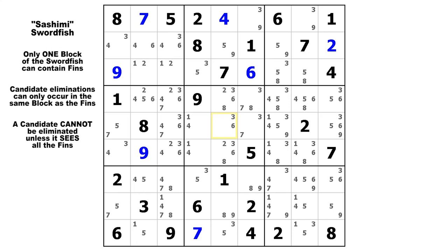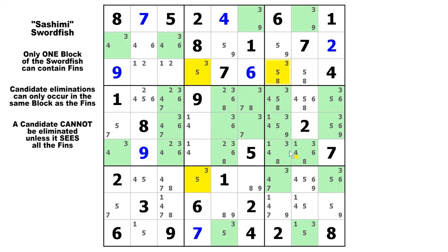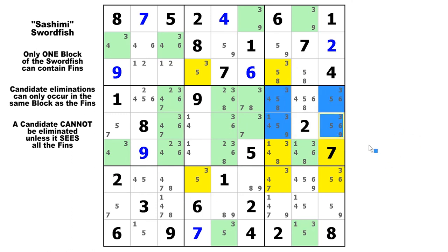Let's take a look at candidate 3, and the base sets will be in the columns — eliminations will be in the rows. We're going to look at column 4, column 7, and column 9. Here is your sashimi cell in row 6, column 9. We've got four fins because once again we've got two base sets in one chute — the same vertical chute. There can only be one elimination, and because the base sets are in the columns the elimination is in row 6. You can eliminate that candidate 3 in row 6, column 8 — it will be false whether those fins are all false or whether any one of them is true.